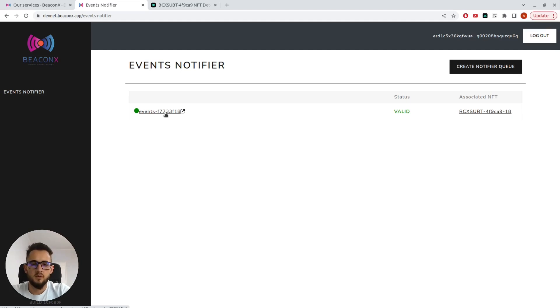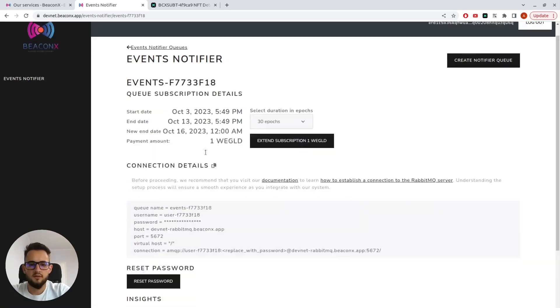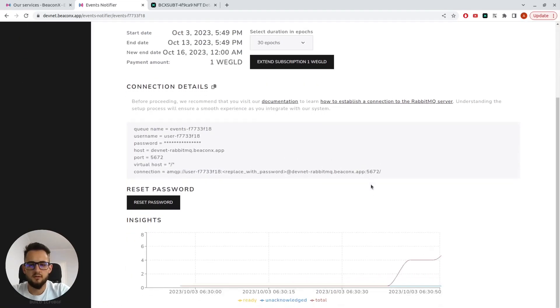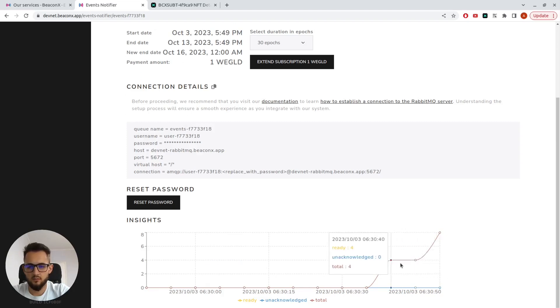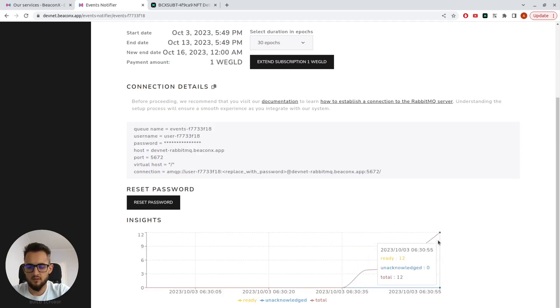The queue is now active and receiving events. We can check out the Insights tab to make sure that the service is functional.